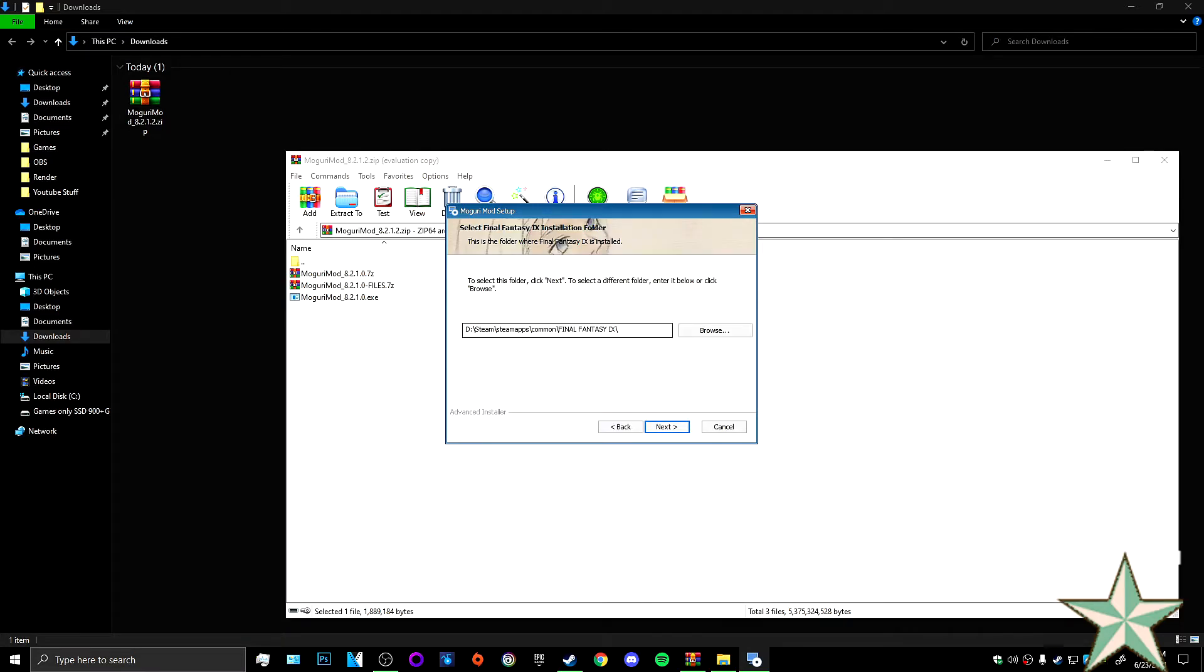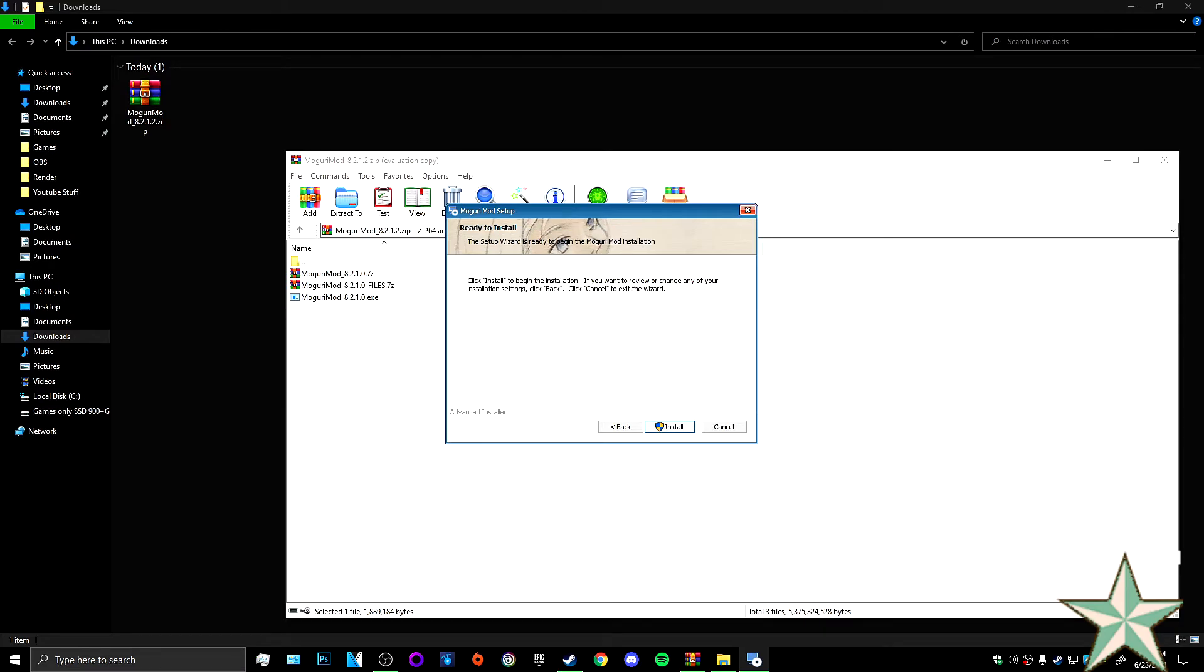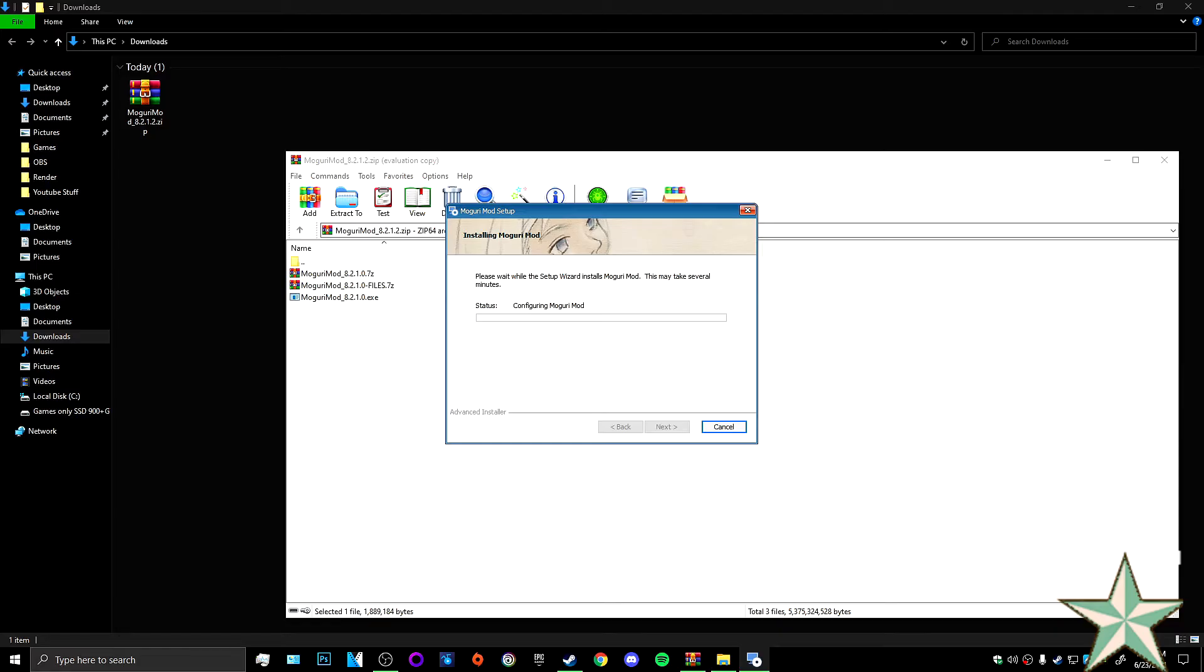It has found the Final Fantasy 9 folder from Steam. This works with the Steam version of the game. So just click next. Click install and we will be right back because this is going to take a while.